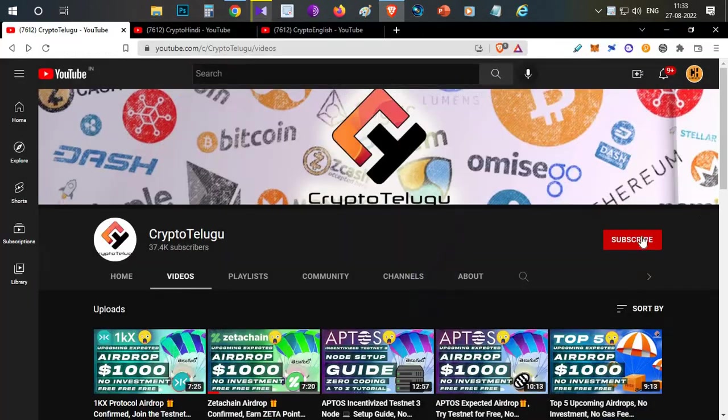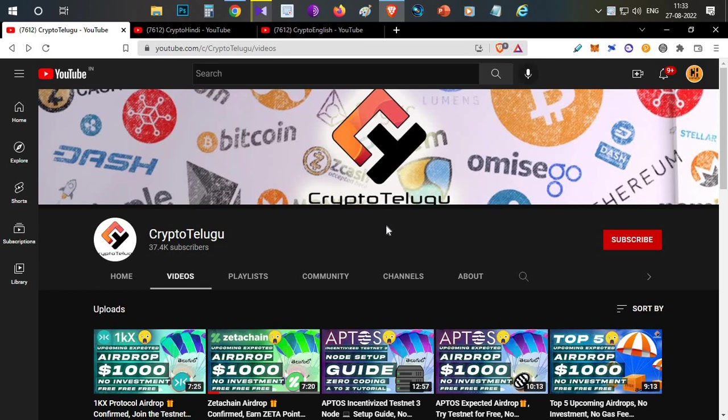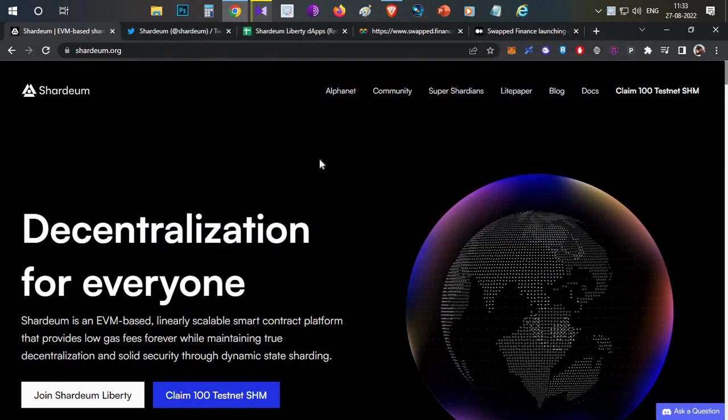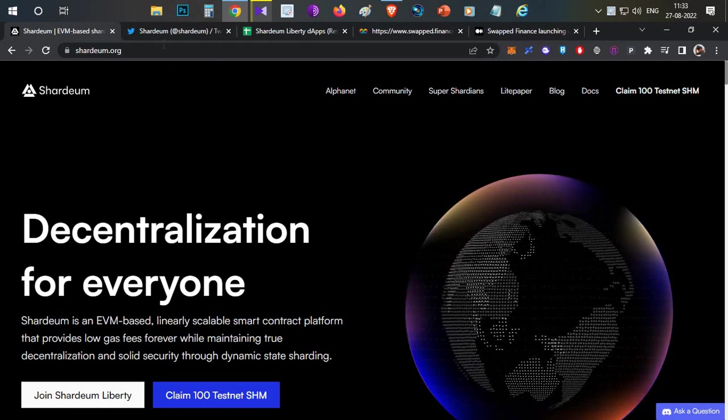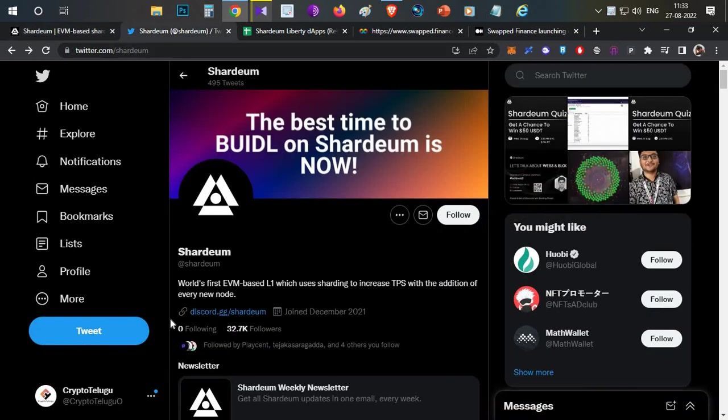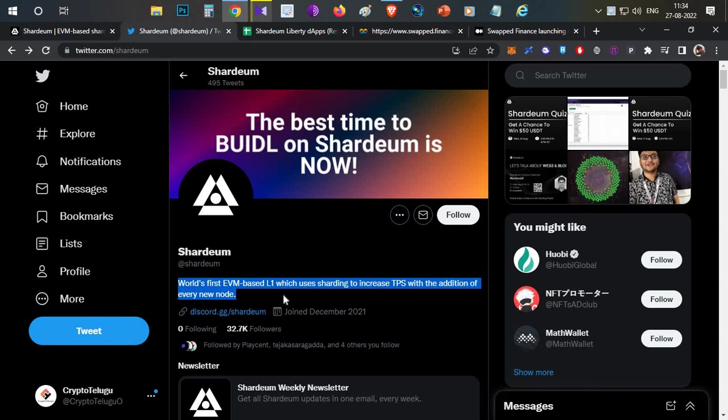If you are interested, subscribe to the channel and like and comment with your feedback. So let's begin the video. First thing, Shardeum Network. The Twitter handle says it's the world's first EVM-based layer one which uses sharding to increase the transaction per second with the addition of every node.